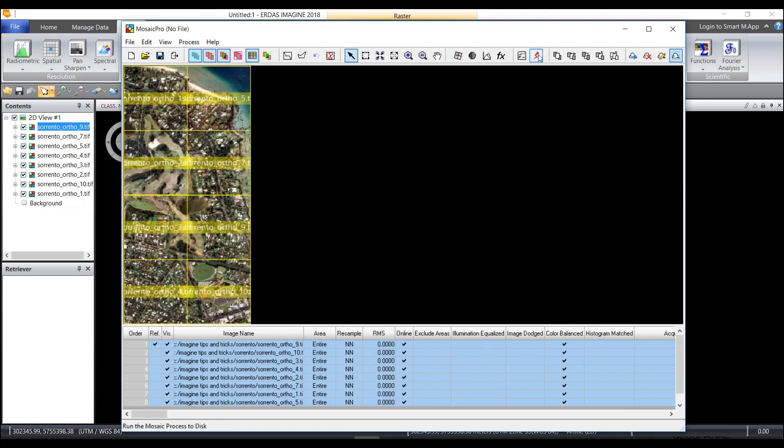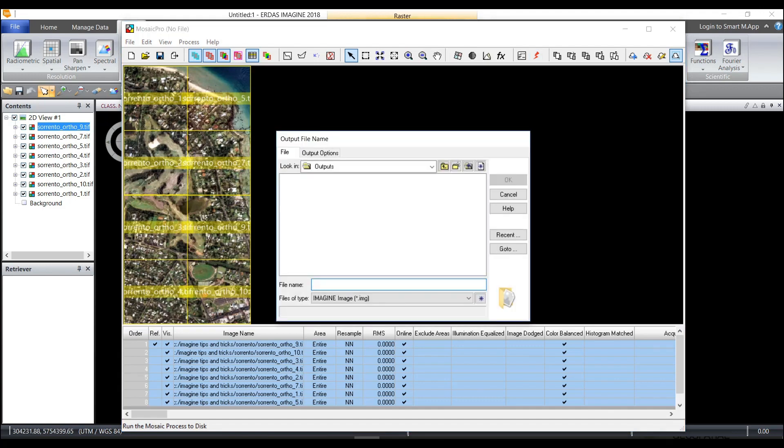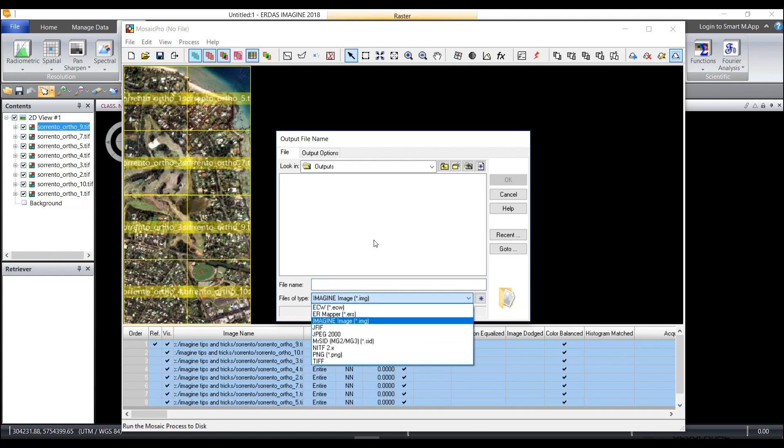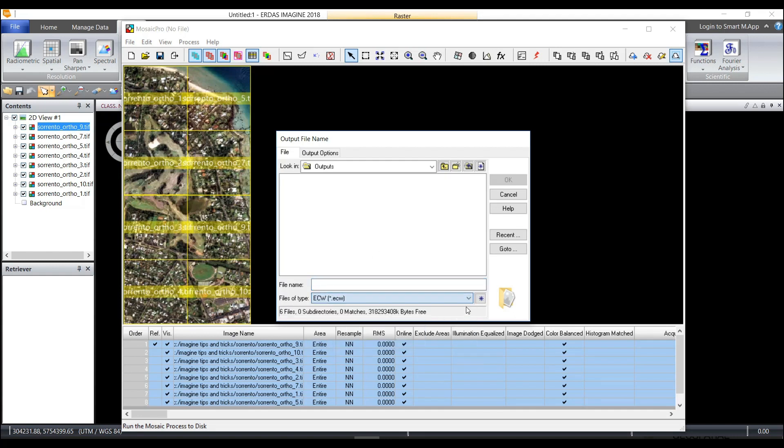Next I will choose the Run Mosaic and this time when I write to the output file I'm going to select ECW as the option. So files of type for my outputs I'll choose the output as ECW.